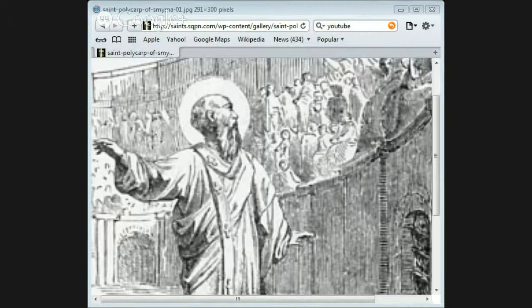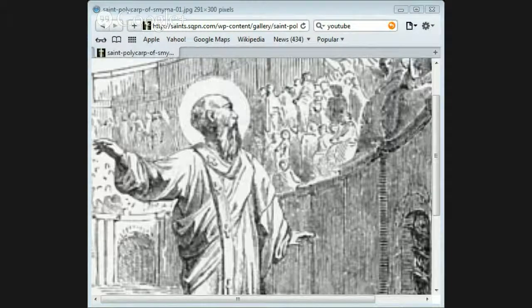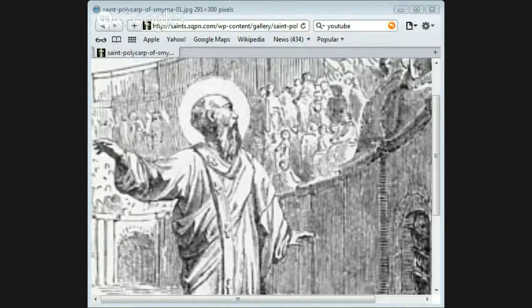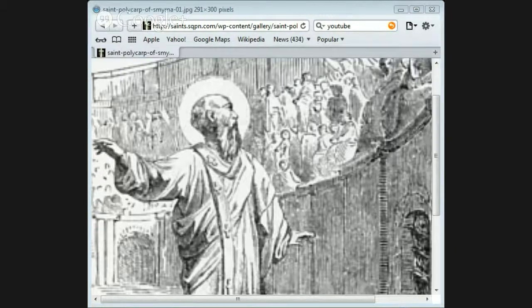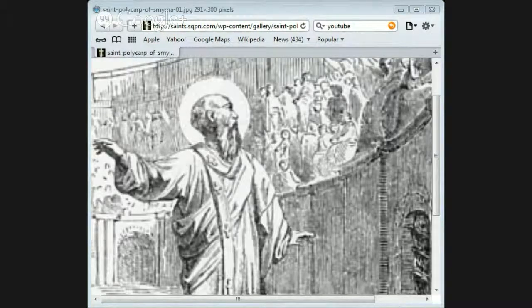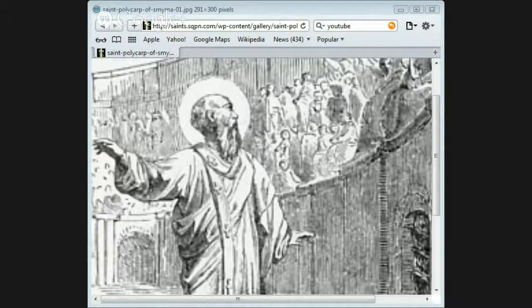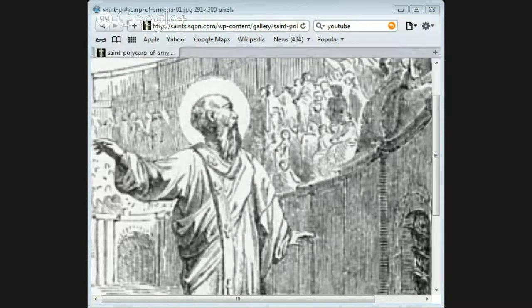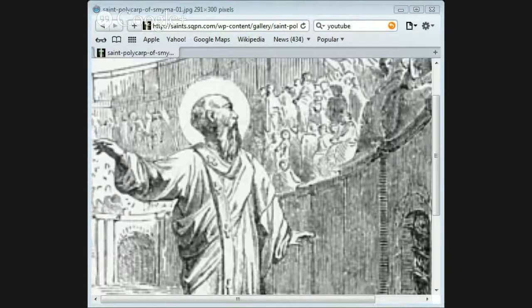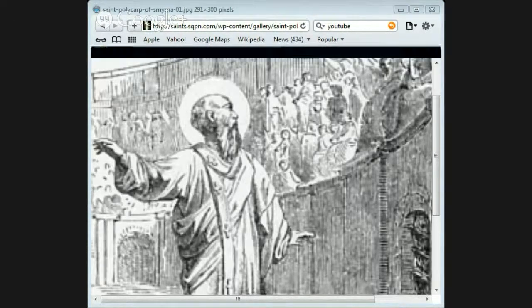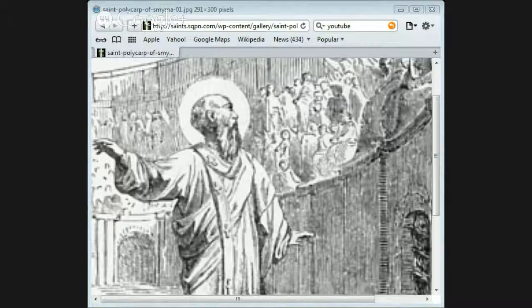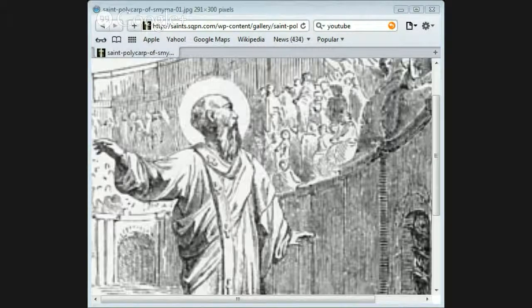A stake was then set up and a pile of wood was collected. Polycarp walked to the place with a calm and cheerful look. As the executioners were going to fasten him to the stake with iron cramps, he begged them to spare themselves the trouble. 'He who gives me the strength to bear the flames,' he said, 'will enable me to remain steady.'